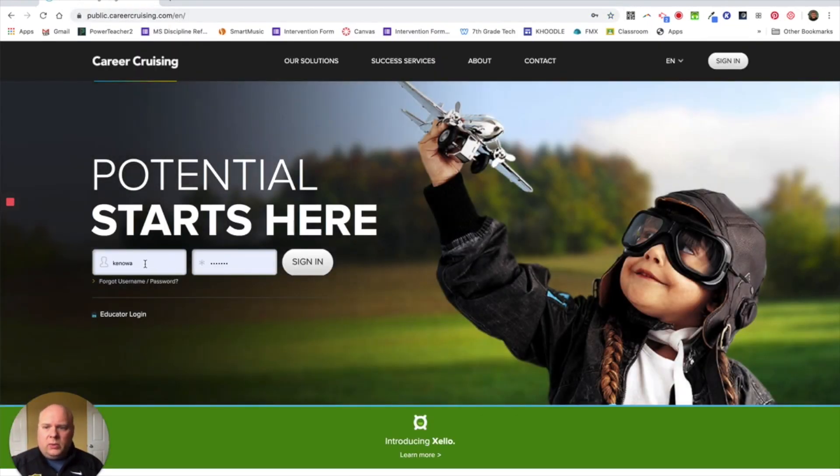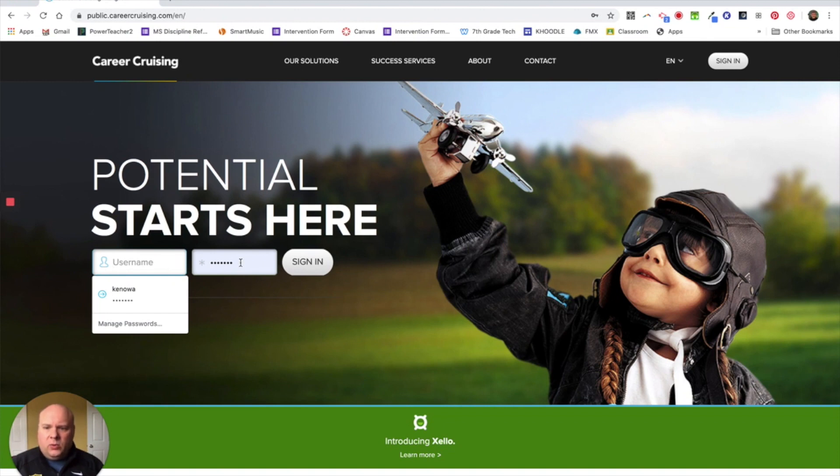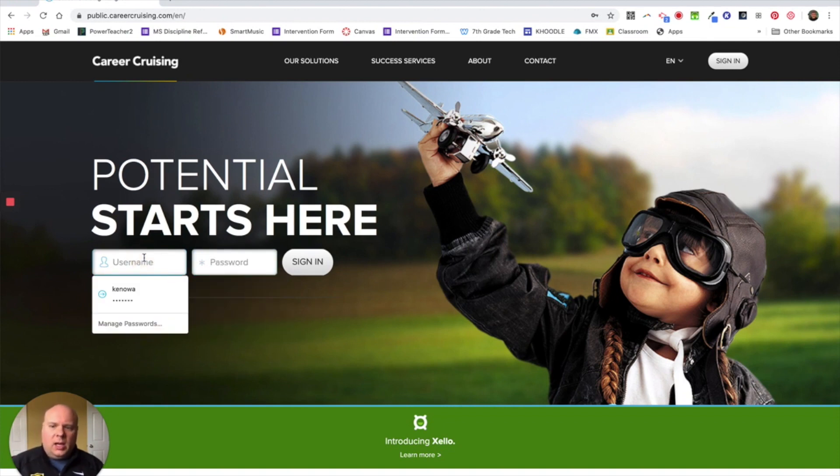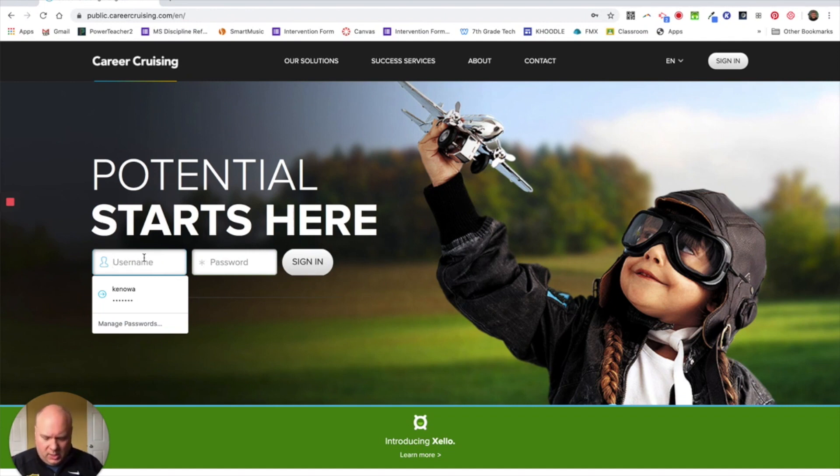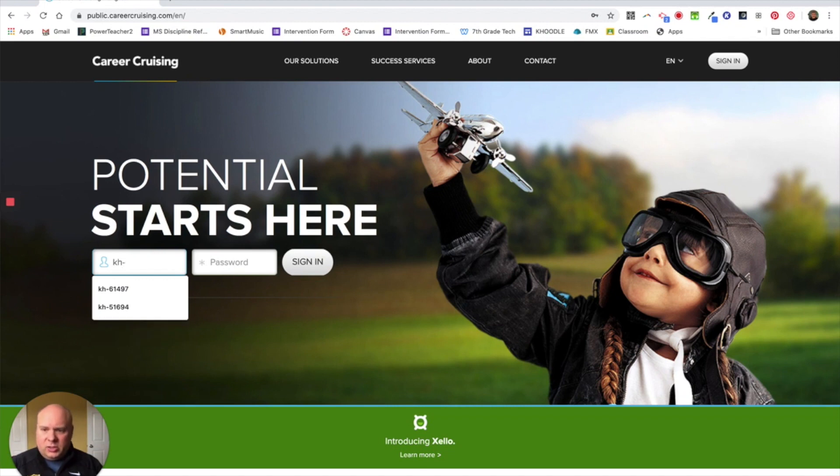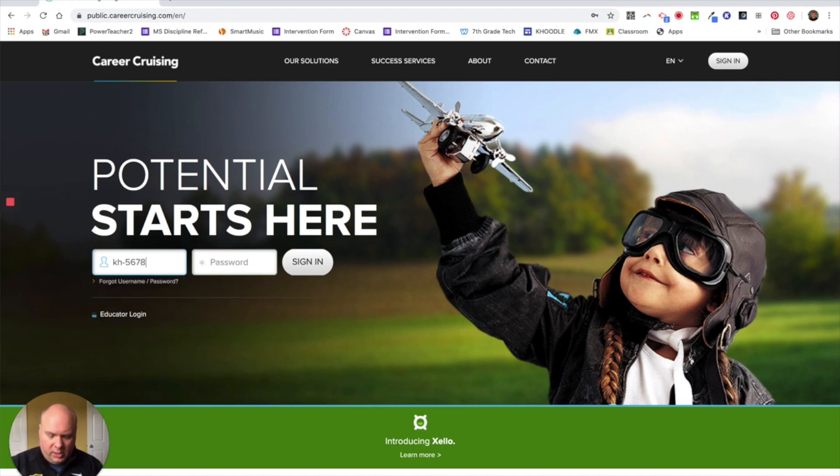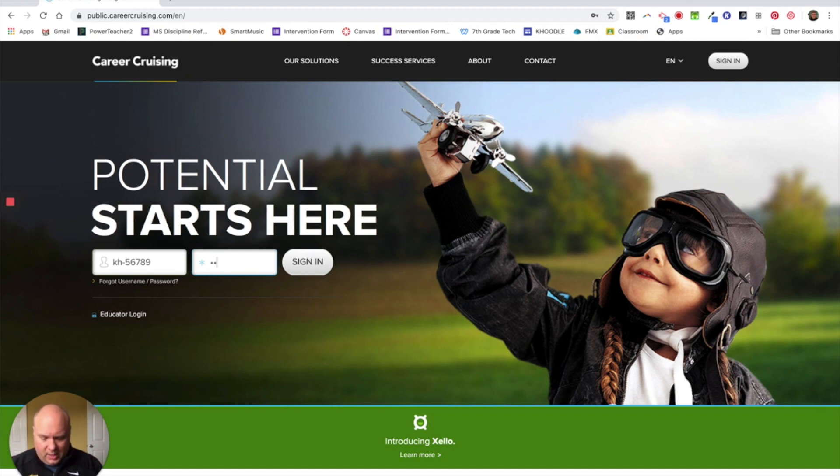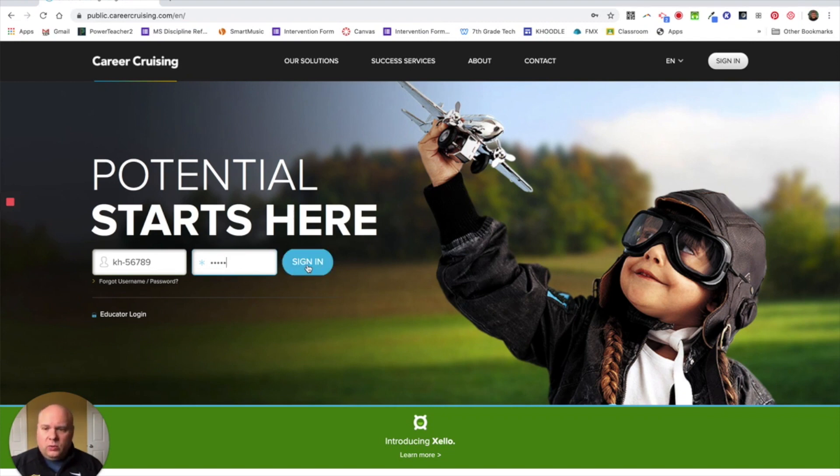It will look like this and you will be entering your own special username and password. We have set these all up for you guys and the username is going to be kh-dash and then your student number. I put in a dummy username and password, so do not use mine. Use kh-dash your student number. And then you will put in your Chromebook password and that is how you will log into the first part of the portal.